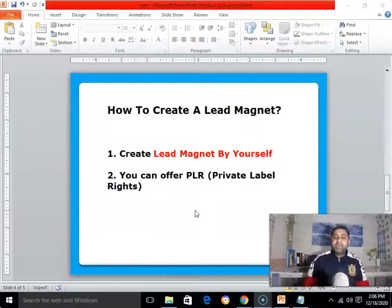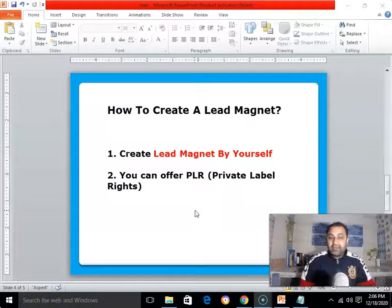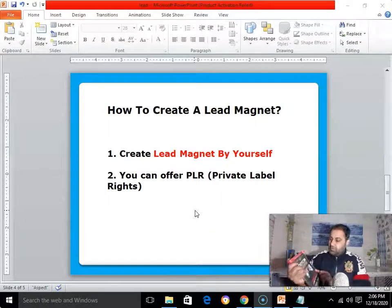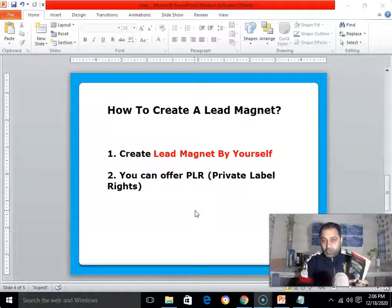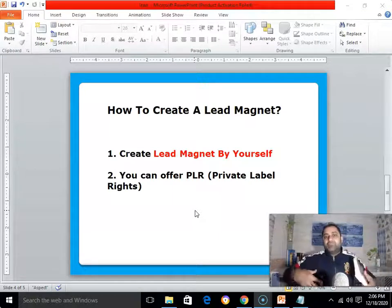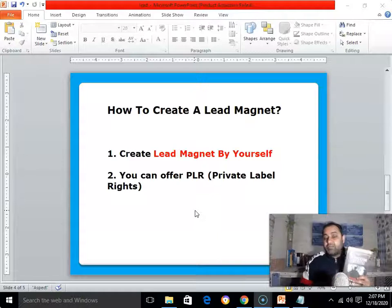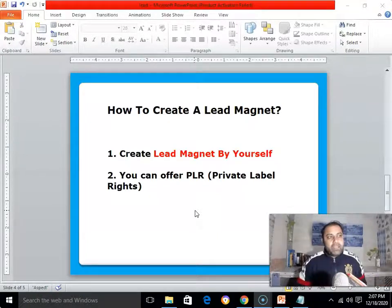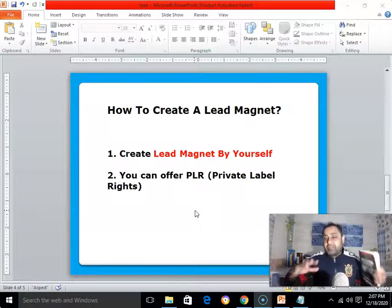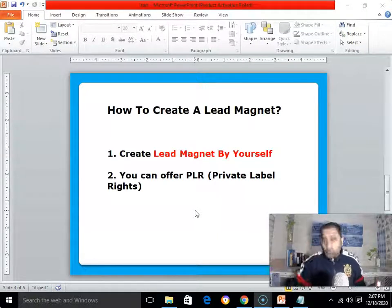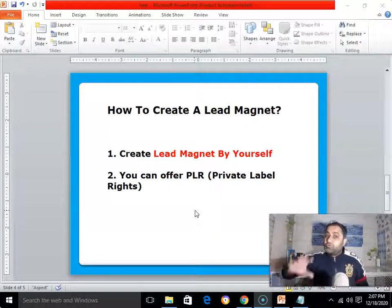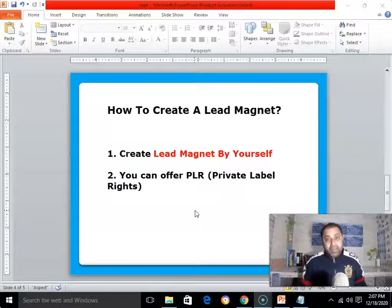You have two options for creating a lead magnet. Option one: create it yourself. For example, I'm reading the DotCom Secrets book — I highly recommend reading it. I'll make notes from what I learned and give them away for free as my lead magnet. Similarly, if you watch a training related to affiliate marketing, you can create your own training teaching people how to do affiliate marketing step by step, and use that as your lead magnet.